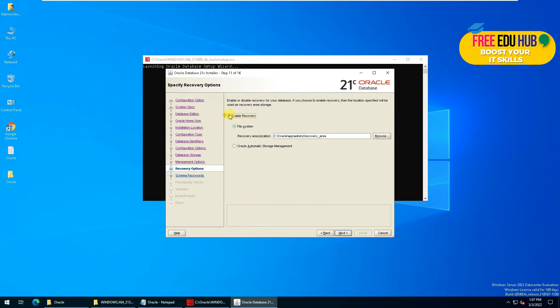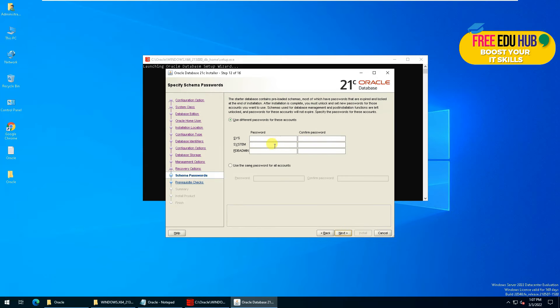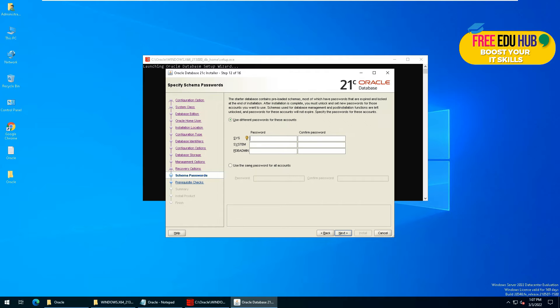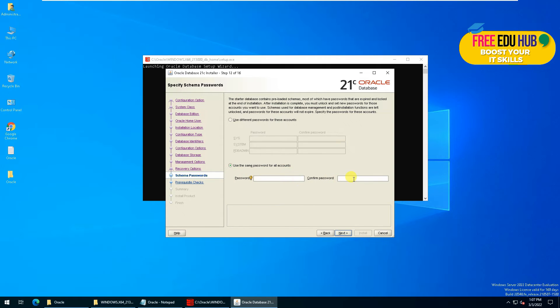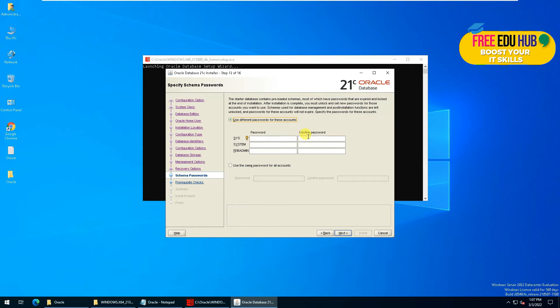There are two options in this one. Either you can have different username and password for each account, or you can use the same username and password for all these accounts. As far as the security of the database is concerned, it's really important to have different passwords for all of these accounts.